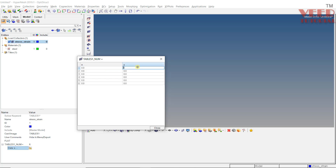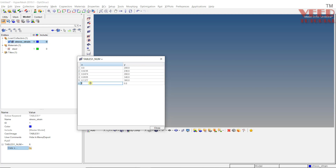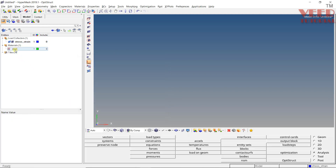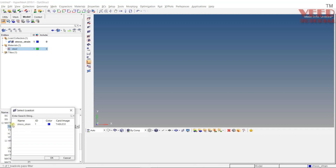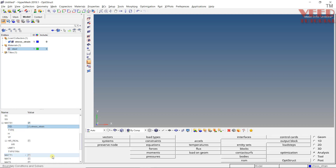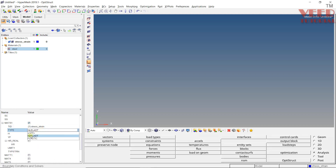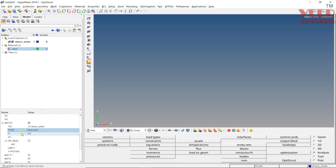Insert all the values one by one. For example: strain 0 with stress 200, strain 0.0235 with stress 240, strain 0.18 with stress 400, and so on until all 6 values are inserted. Click Close. Then go back to the steel material, go to MATTE S1, click on TID, and now we have a Table ID for the stress-strain curve. Click on it and click OK. After that, we need to select the type — elastoplastic or hyperelastic. Select elastoplastic.